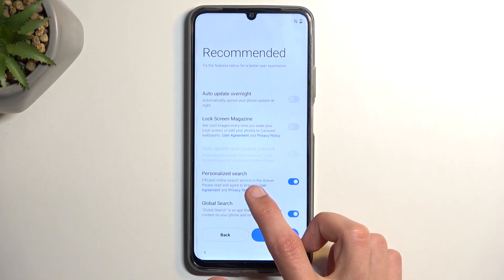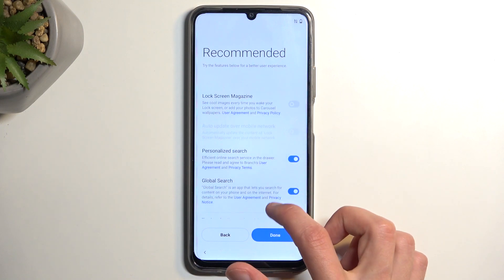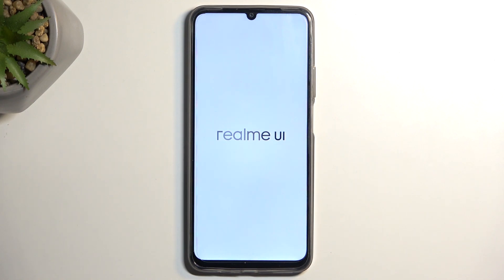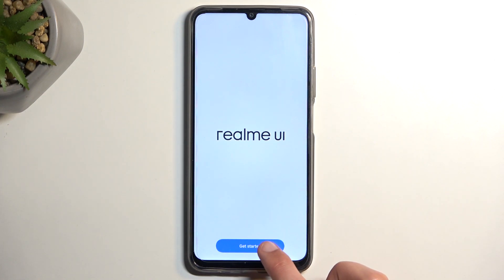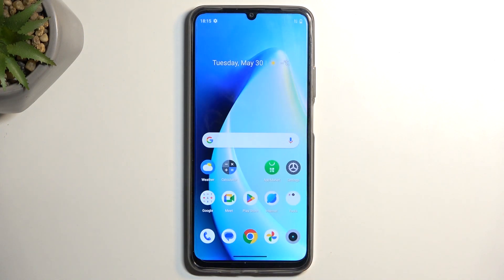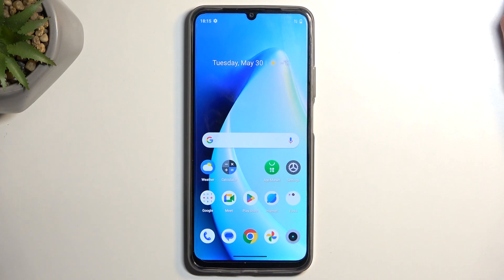Then we have personalized search and an efficient online search service in the drawer — completely up to you. You can then go to the next page, which finishes up the setup and gives us the Get Started option. Once you click on it, we're taken to the home screen — and there we go. If you found this helpful, don't forget to hit Like, Subscribe, and thanks for watching.